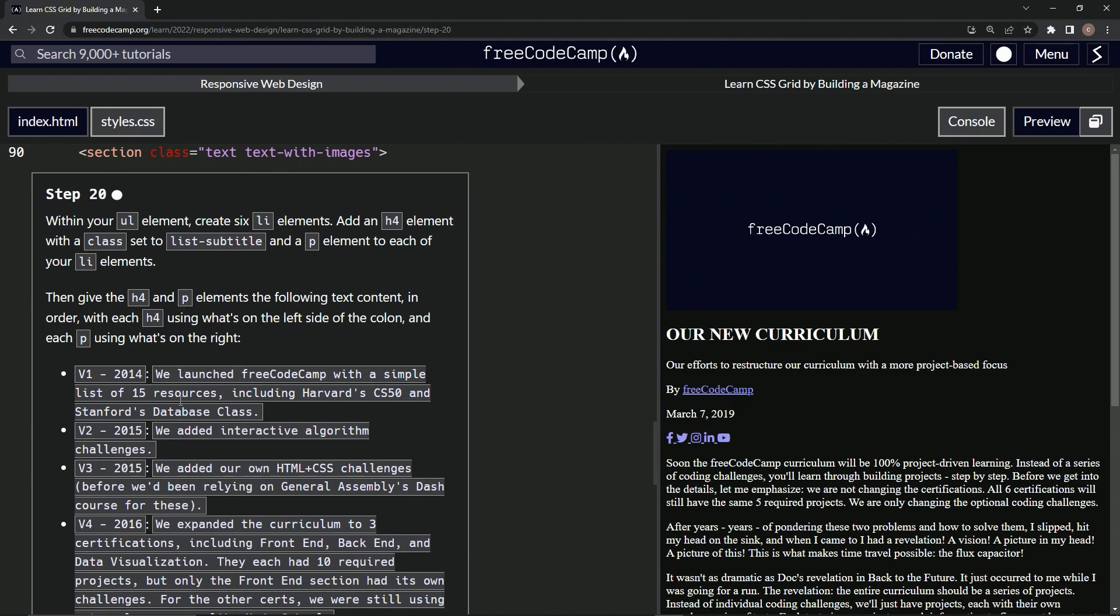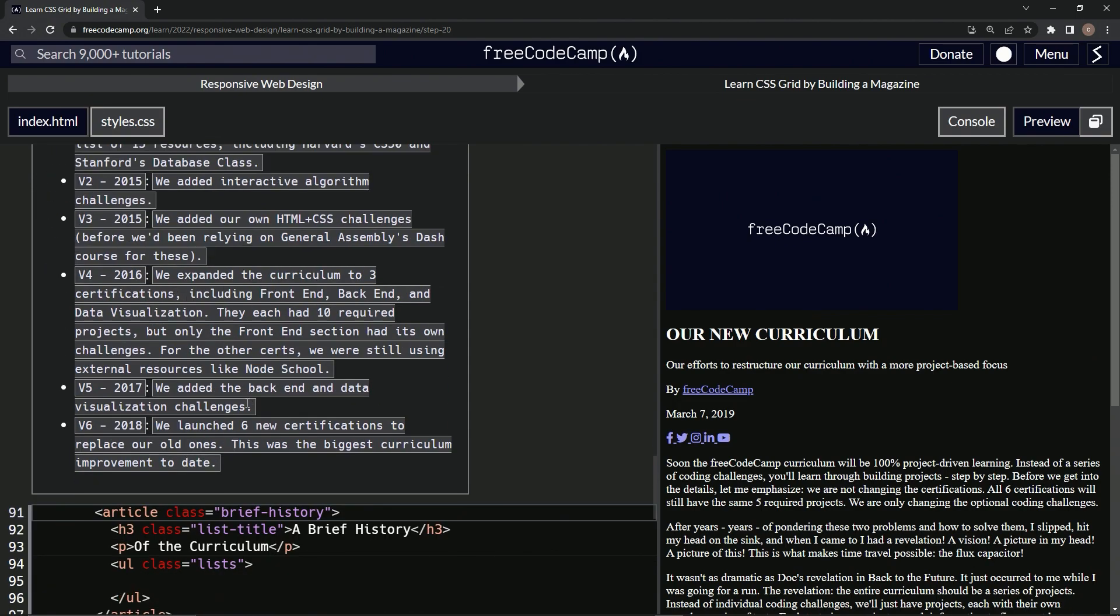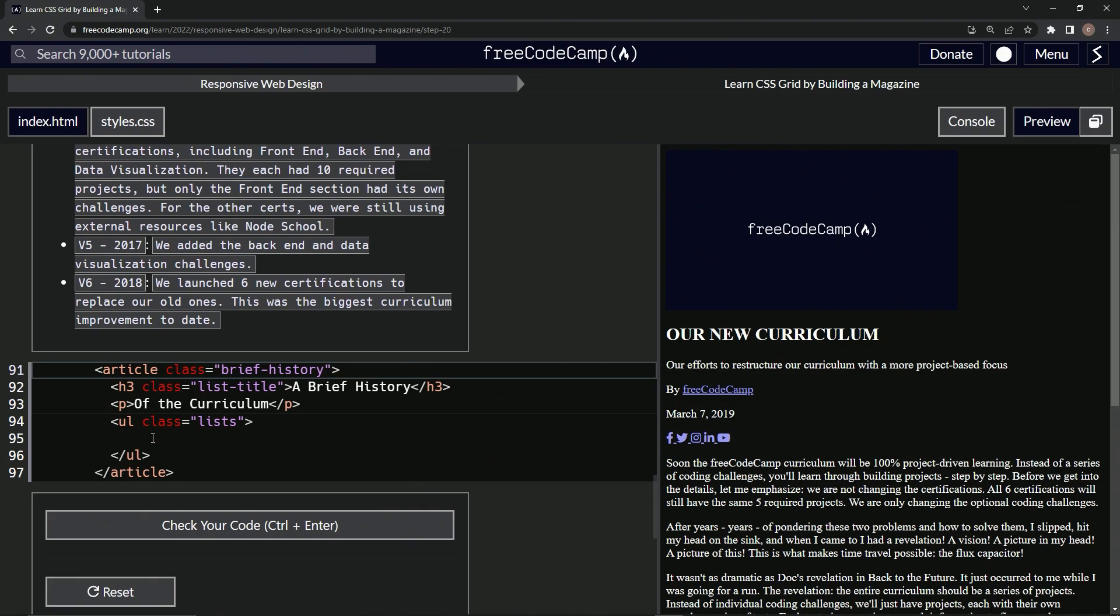Let's set up the bones of this and then we'll fill in all this stuff after that in fast motion. First, we're going to create six list items with an h4 with this class and a p element in each one. Let's start off by making one.